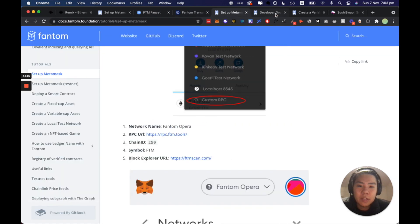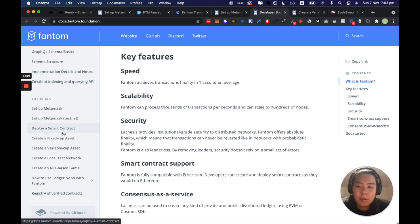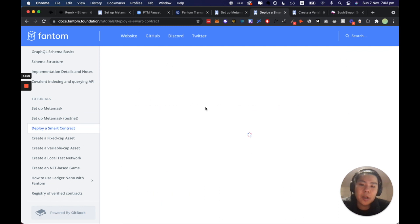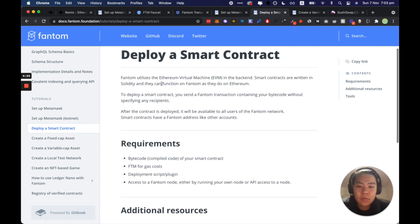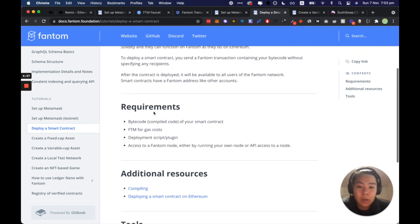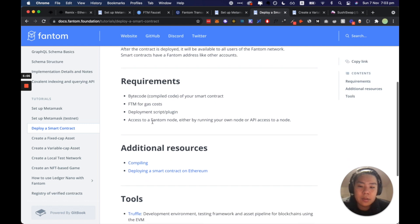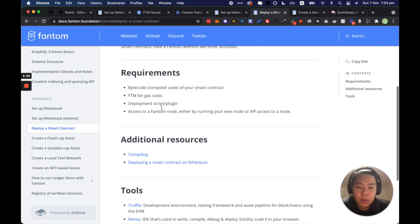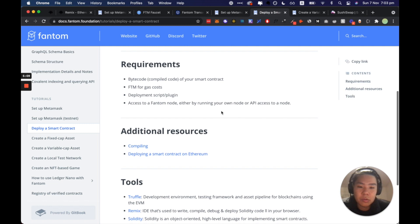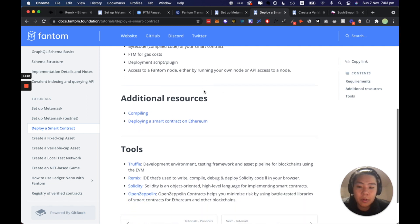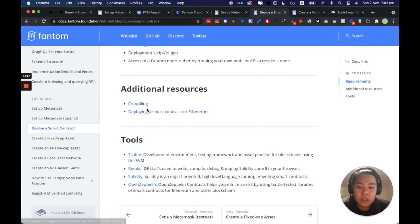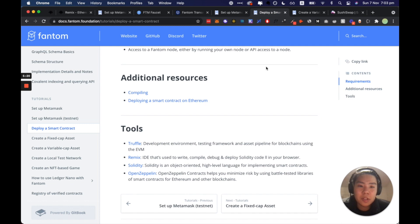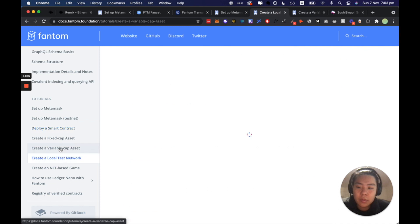So we've done setting up MetaMask and now we want to deploy a smart contract. So it uses EVM on the backend so it functions the same way as Ethereum does. It requires bytecode which has compiled code, FTM for gas. We all know that Ethereum uses gas and it needs to deploy and then either access an endpoint to be able to operate.